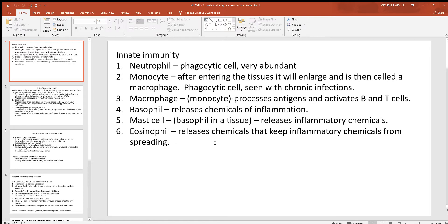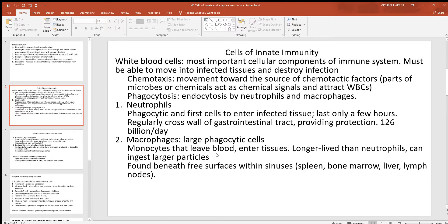Eosinophils will release chemicals that keep the inflammatory chemicals isolated, so they don't spread too far around the body.